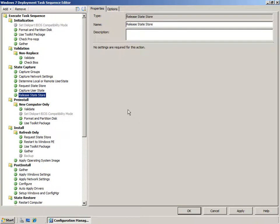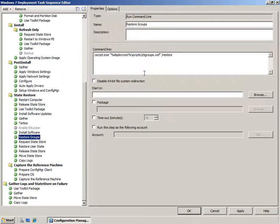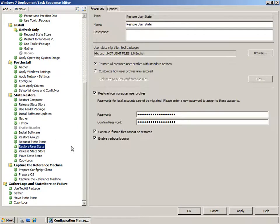As you now know, these tick boxes are just turning on command lines within ScanState and LoadState. Towards the end of the task sequence is the State Restore group with a number of tasks for restoring state back to the user's machine. These include restoring groups by running the ZTI Groups script from the MDT environment, as well as requesting the state store so we can recover state back from the network. We then use the Restore User State task — a native Config Manager task — to restore all captured user profiles with standard options or customize how the user profiles are restored.